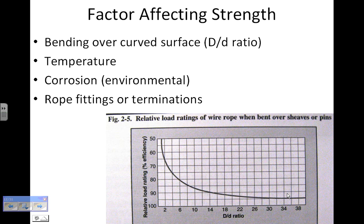Temperature can also affect strength, either hot or cold depending on the material. Corrosion from gases or liquids that are corrosive in nature can reduce the strength of the rope. And fittings or terminations under some conditions can also reduce the strength of the rope.